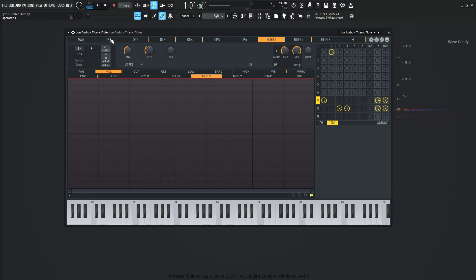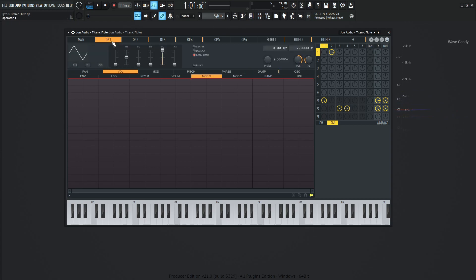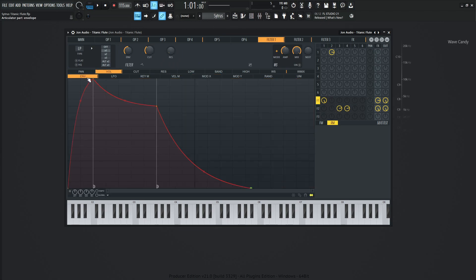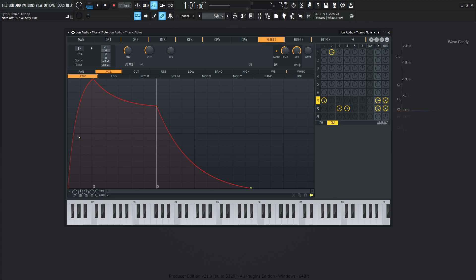So the envelopes for operator number one is going to be going to the filter here. This is the volume envelope. We have not necessarily a sharp attack, but it kind of fades in because if you think of a flute or a wind type of thing, it's not instantly 100% right there once you hit a note or play a note or blow the note.